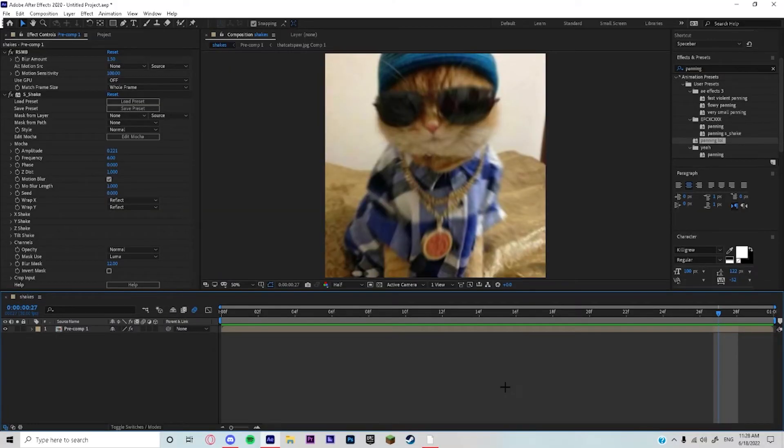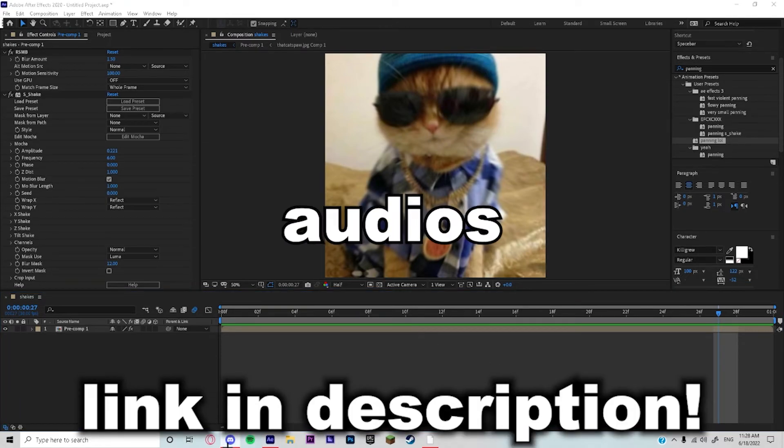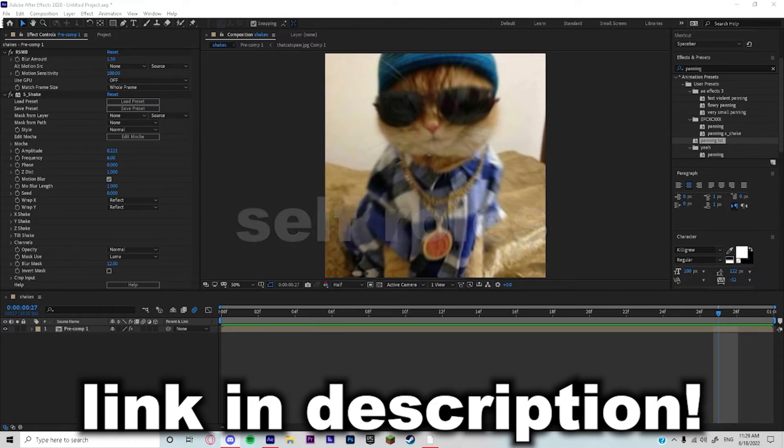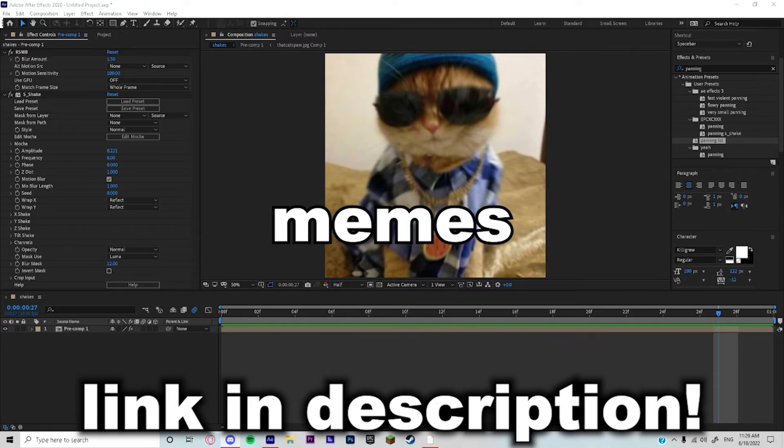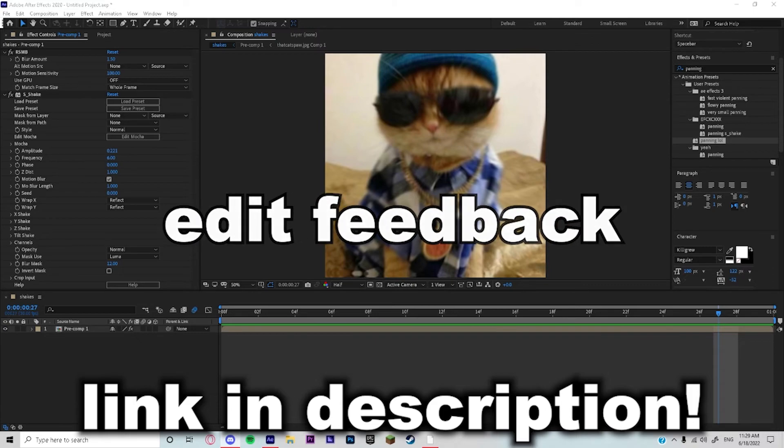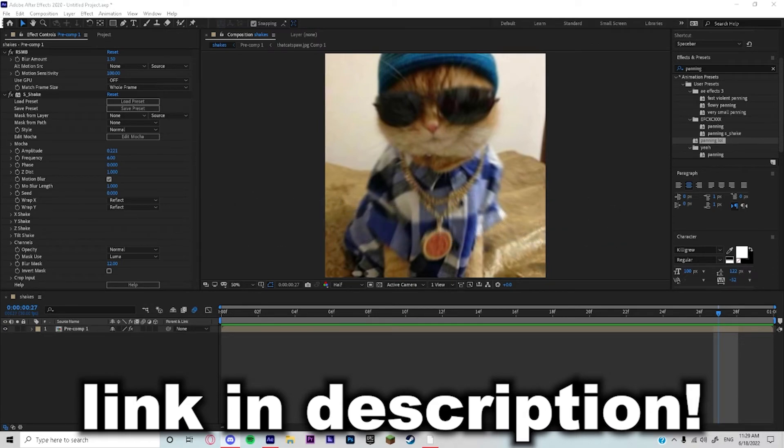Also guys, if you made it all the way to the end of this video, I made a Discord server where you guys could just get audios, you could get self-roll, self-promote your stuff, post memes, post your edits and the whole server will give you feedback. The admins will give you feedback.